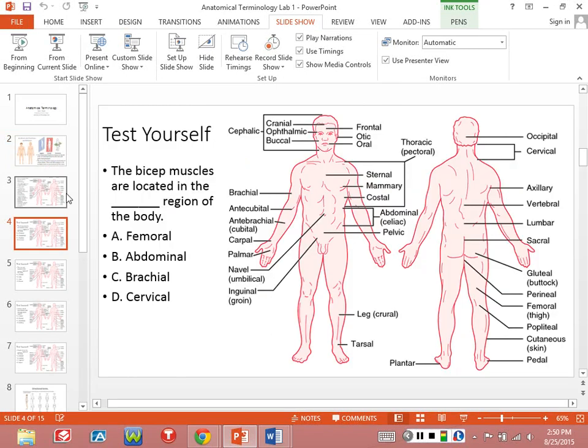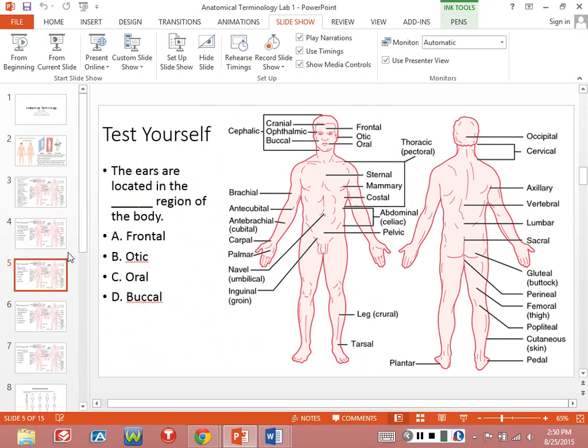This would be an example of a multiple choice question. Let's do some more practice. I've already done this one but let's test your memory: the ears are located in the blank region of the body. Otic — right. Does that make sense? The otic region is exactly where the ears are. Let's go on to the next one.